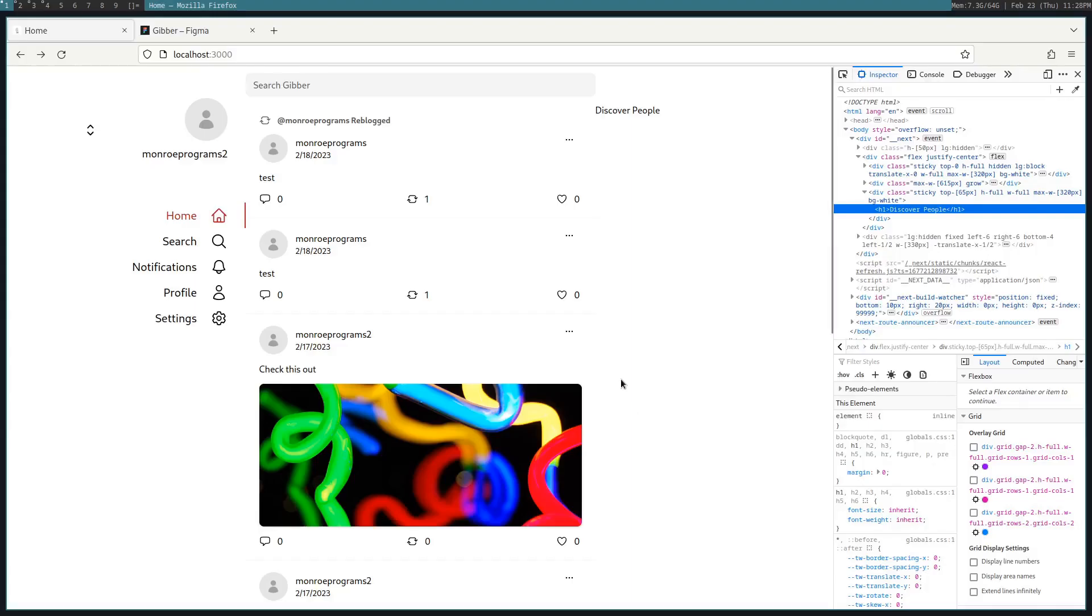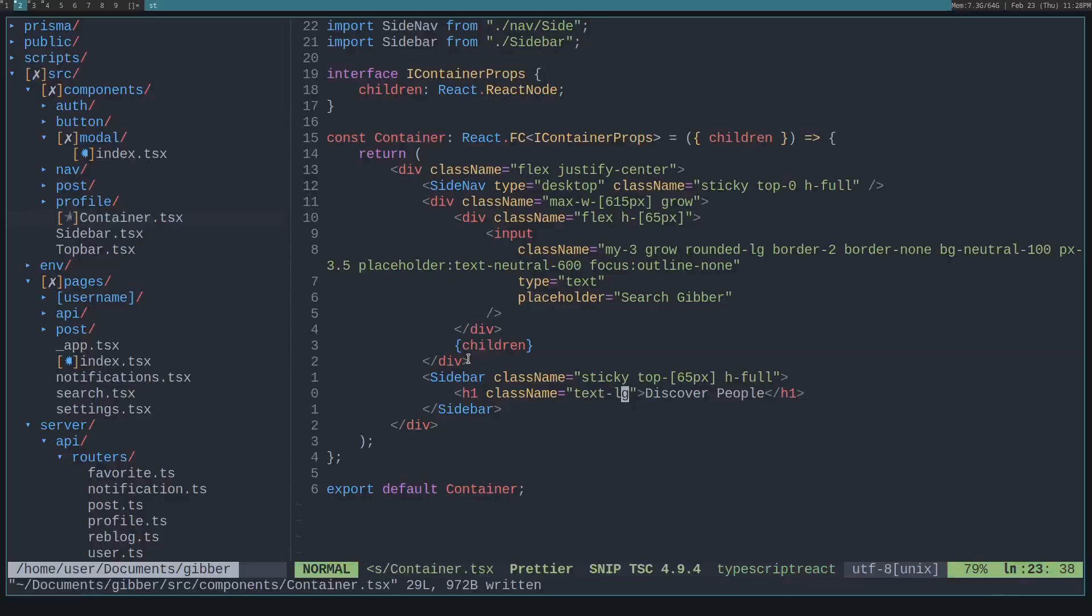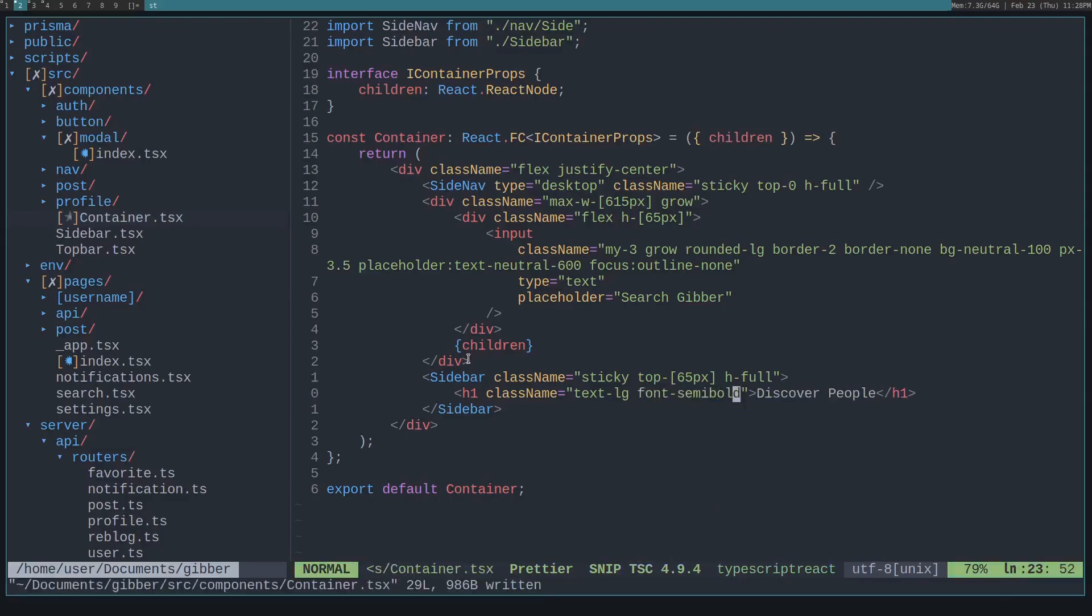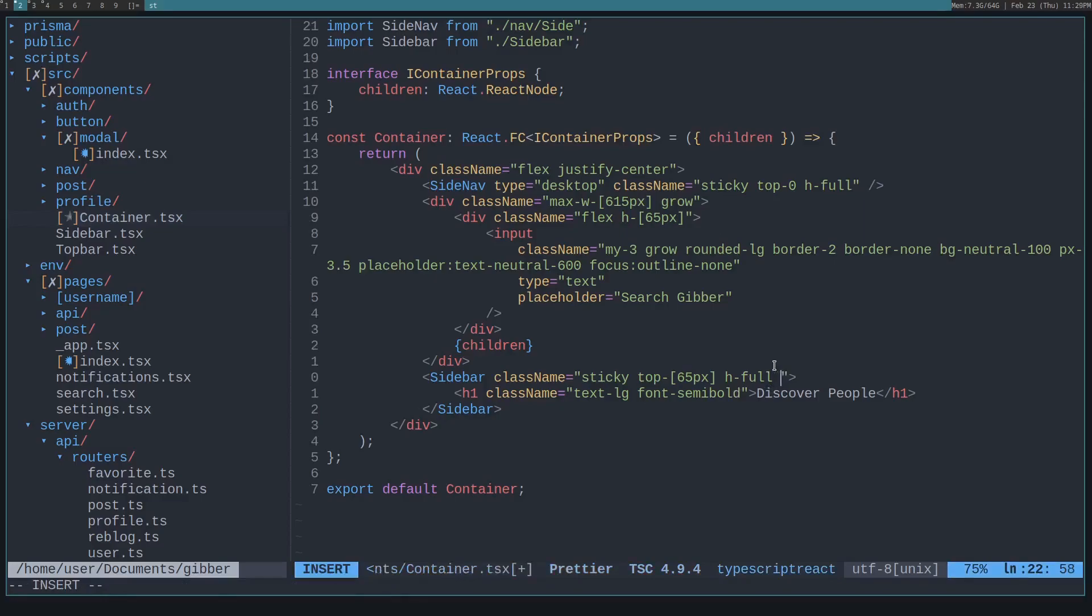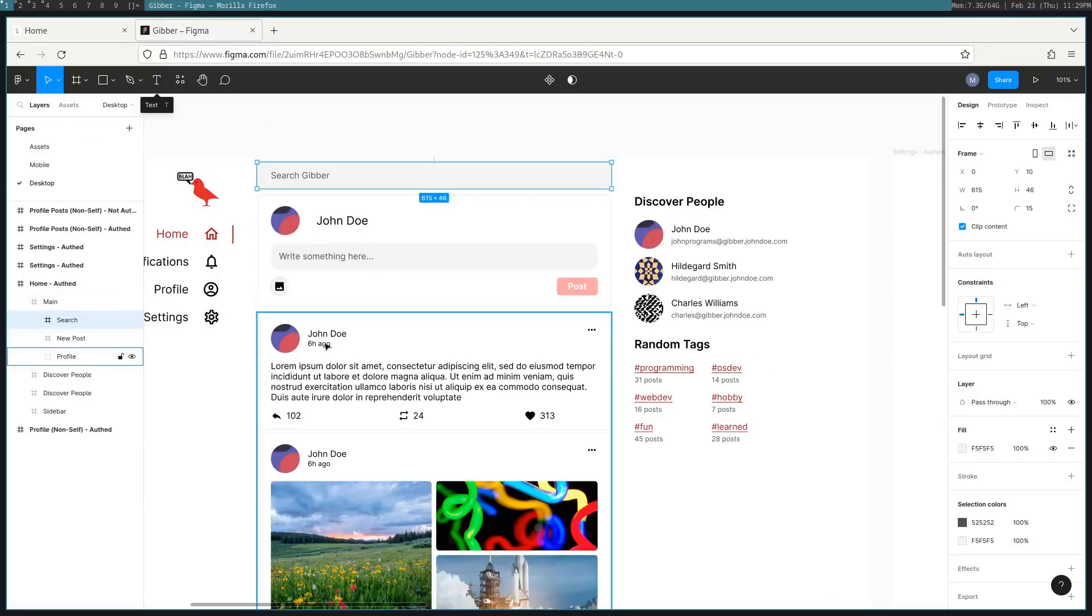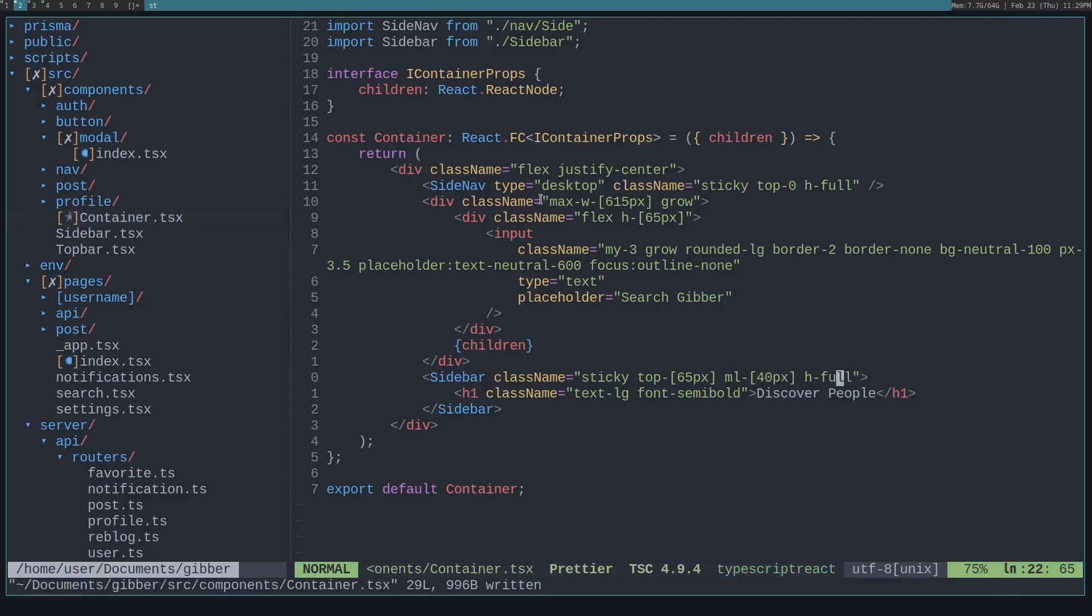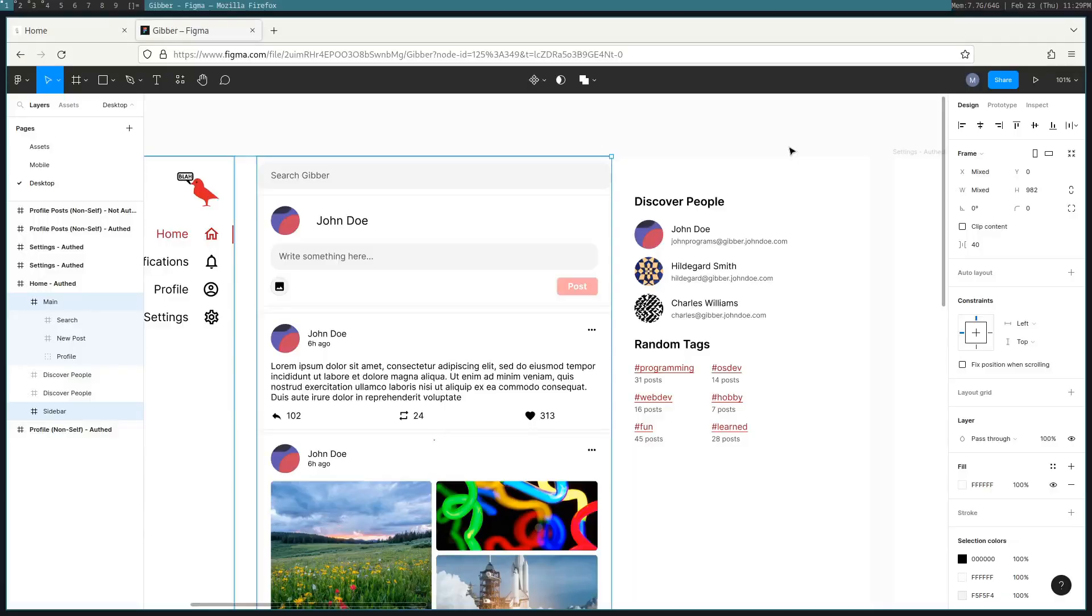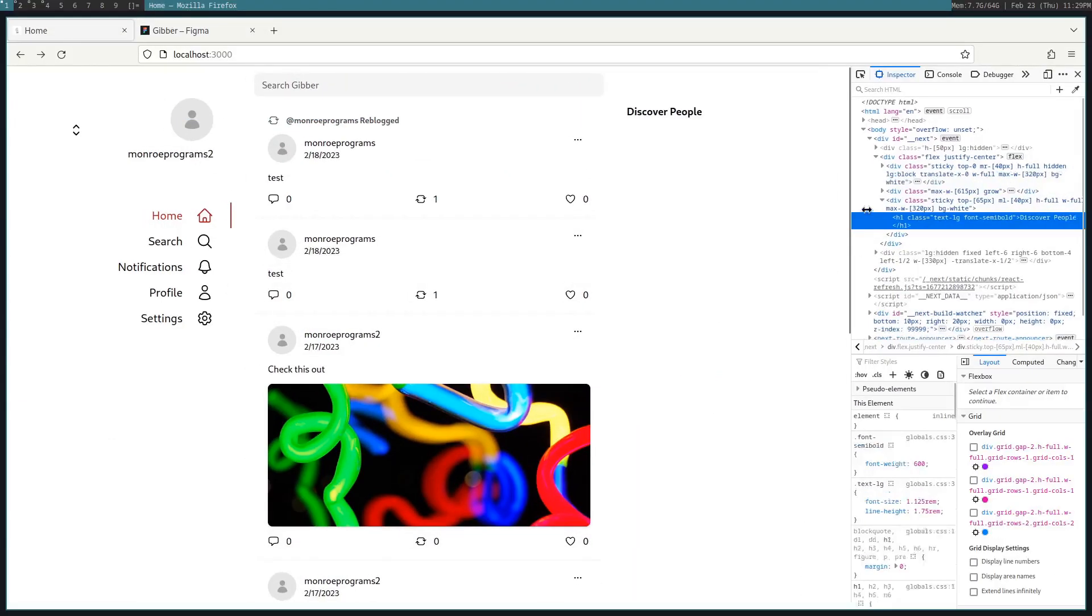Okay, so now we also want to make this larger. So we'll say text large and we'll say font semi bold. Okay, and we also want to give it a margin on either side, like the sidebars. So in this case, we'll say margin left. And what was it in here? It was 40 pixels. So we'll say 40 pixels. And then on the other side, we'll give it another margin. So margin right. And that is another 40 pixels. See how that turns out. Okay. I think that is looking decent.